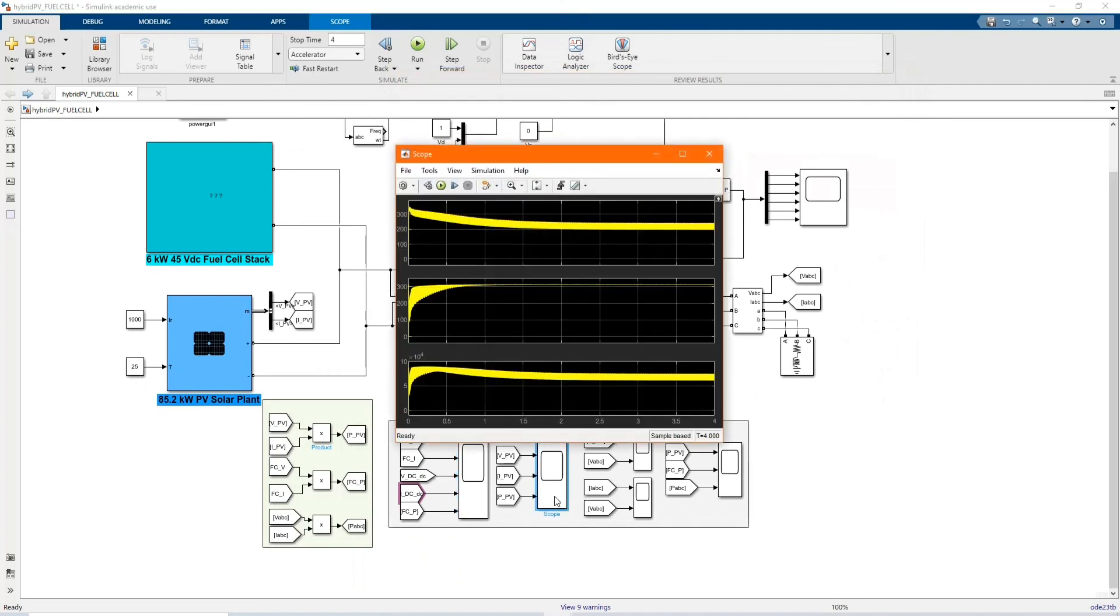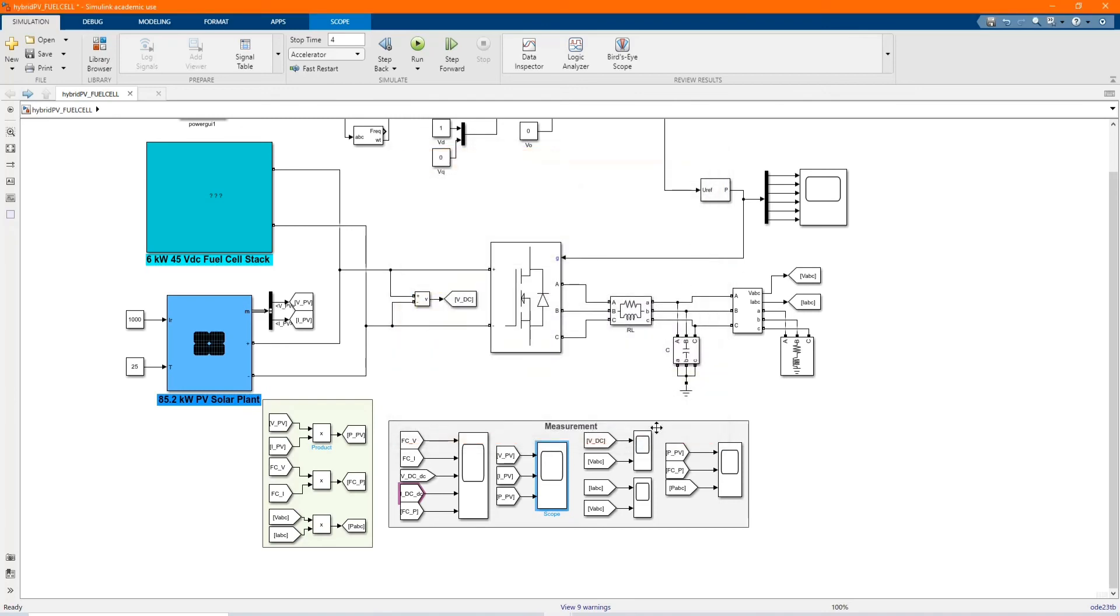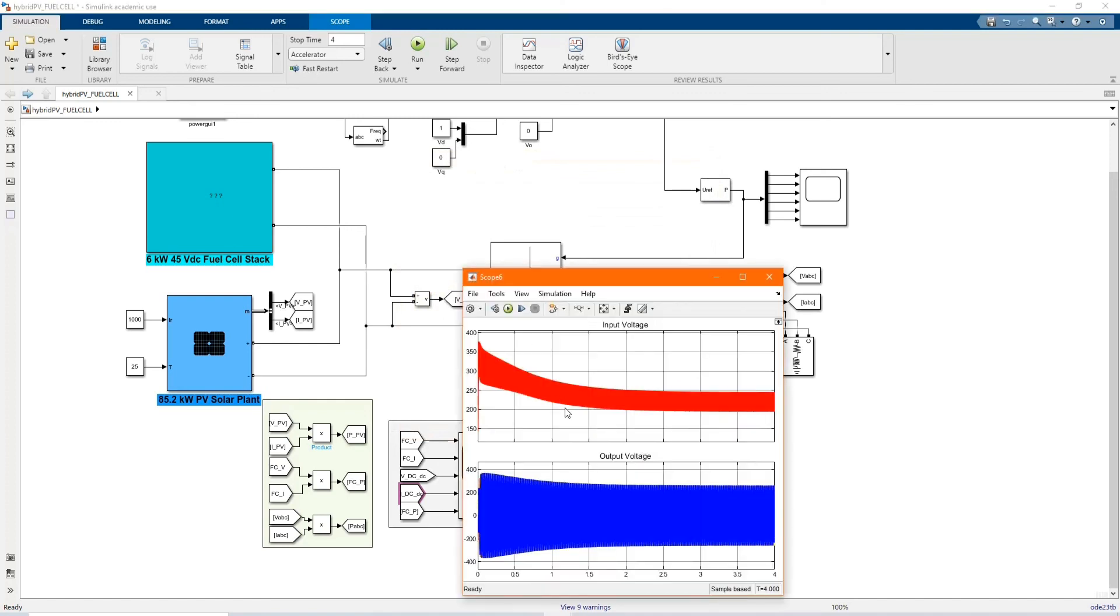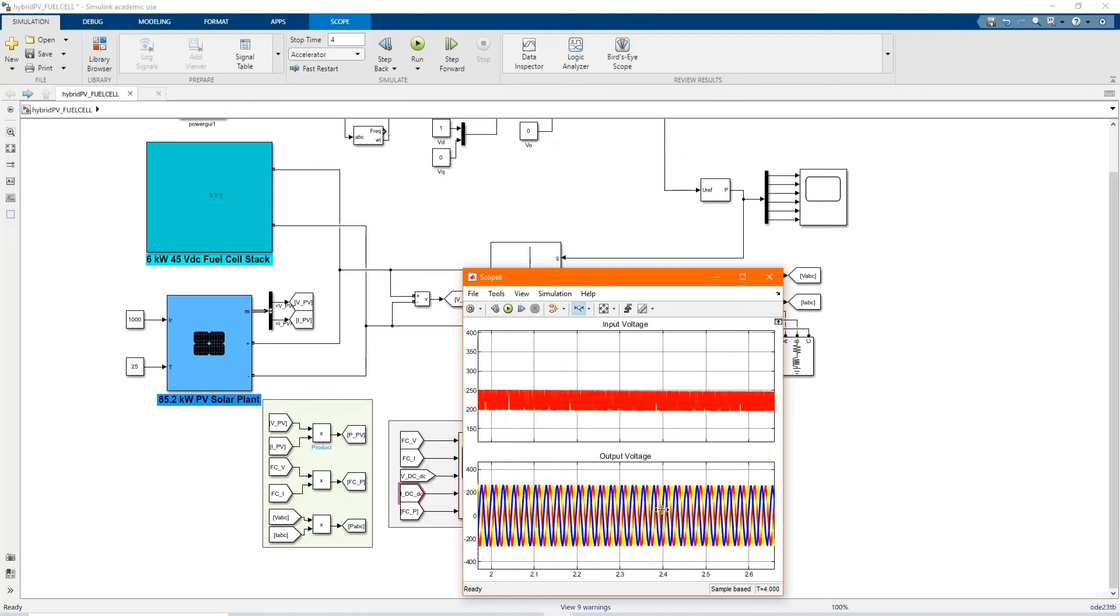Here we have our PV voltage. Here we have our VDC and the voltage, the output inverter voltage.